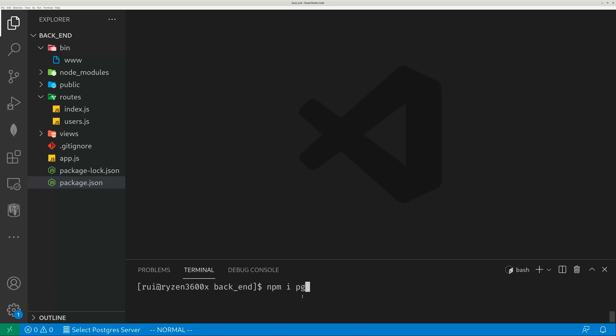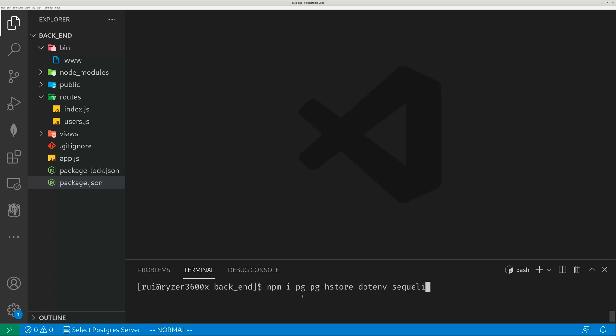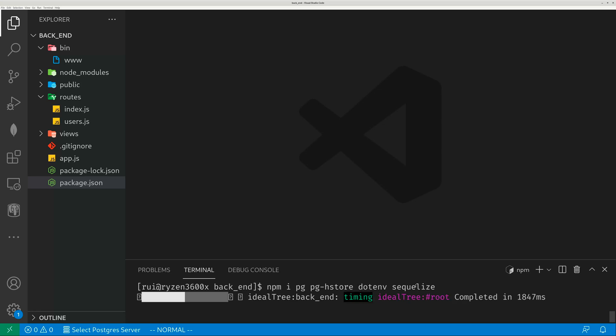Run npm install pg and pg-store — this is for connecting to your Postgres SQL database. If it's Microsoft SQL, it's called MSSQL, a different engine. You also want to install dotenv to protect your passwords, and you also want to install Sequelize. This is the library for writing SQL code in JavaScript.